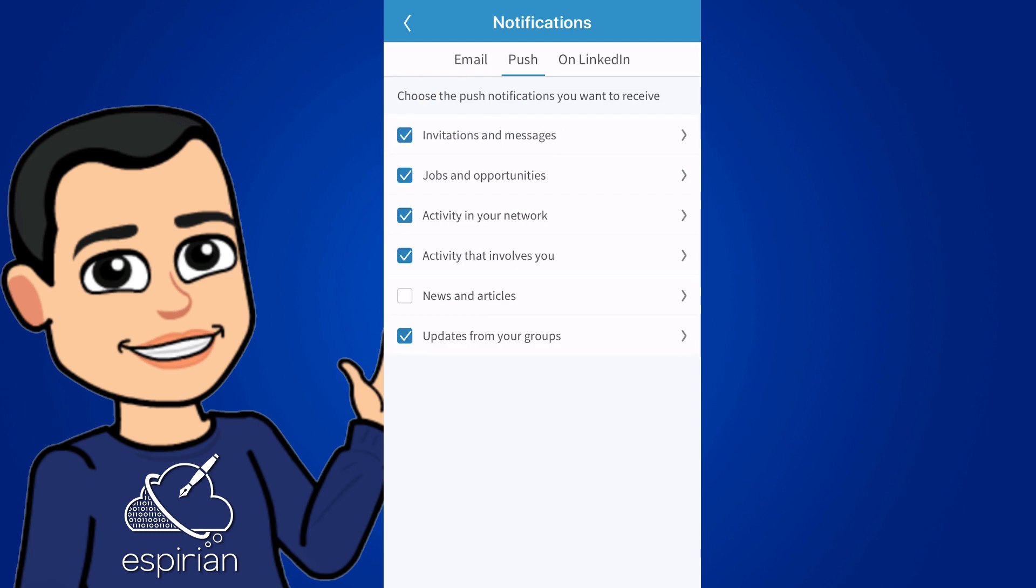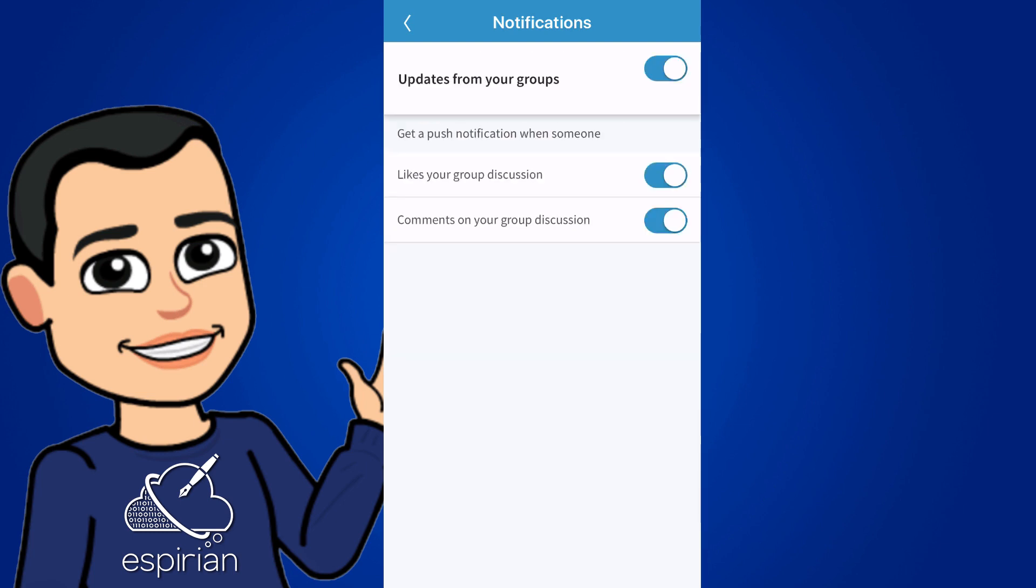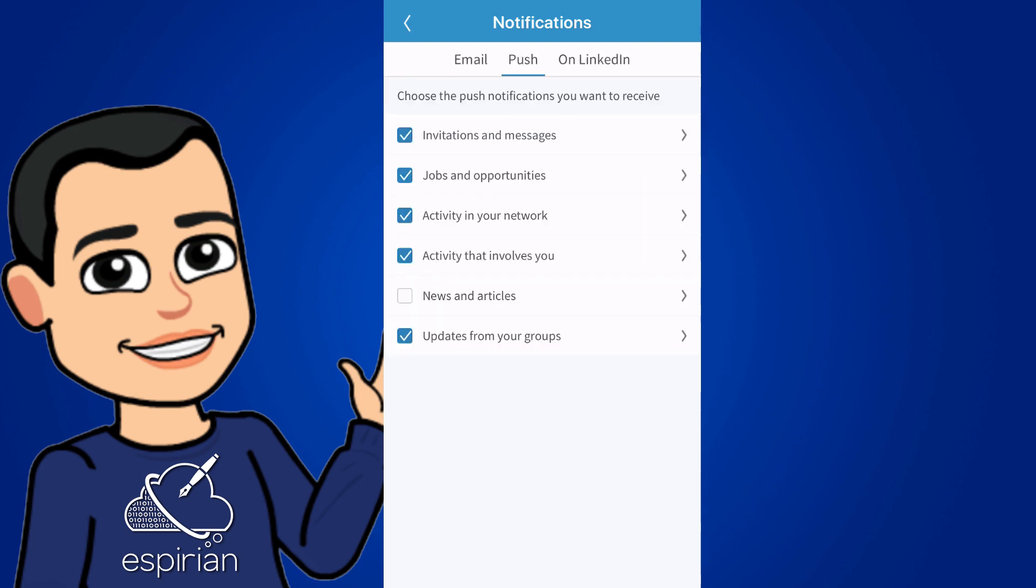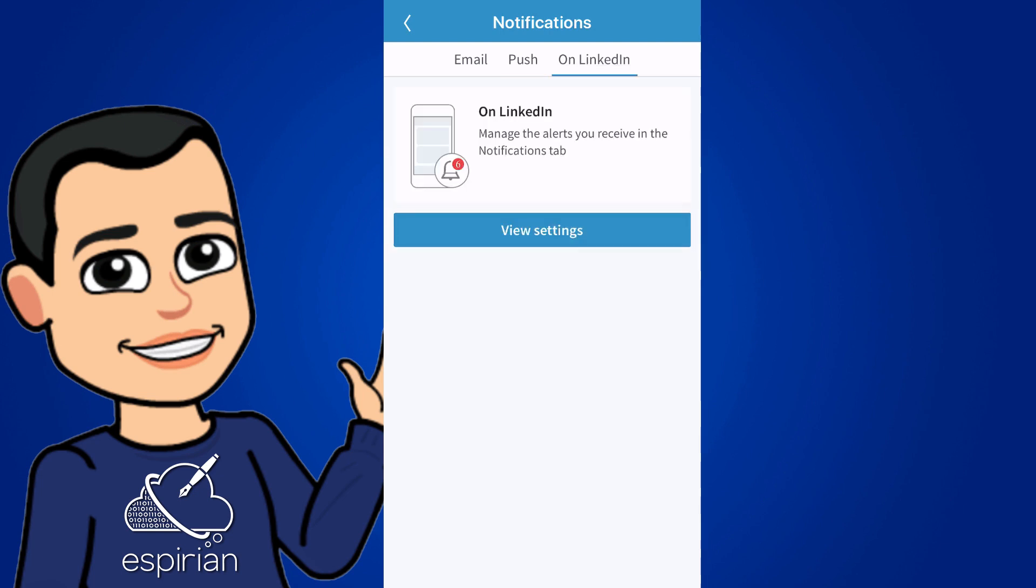The last option in this section is about updates from your groups. I like group discussions, but I find that notifications are very wishy-washy. So I have turned mine on, but they don't always actually send me notifications. Still, if you get involved in groups, then I would leave these on. So that's all of the push notifications done. Those are the notifications that you're seeing from your phone desktop, whether the app lights up or not. But the last section is about on LinkedIn, which is the notifications you see once you're inside the app. So these are slightly different.